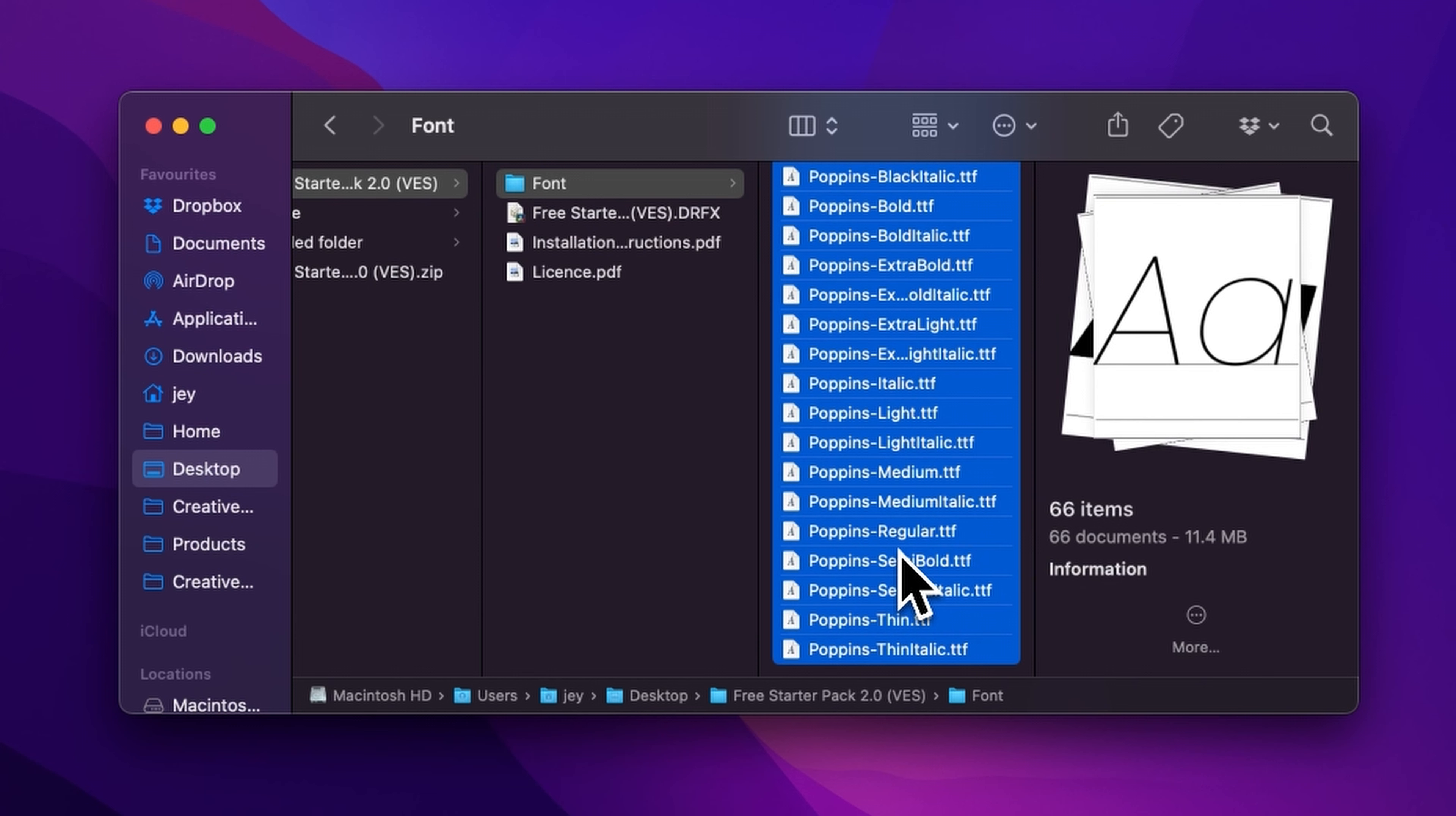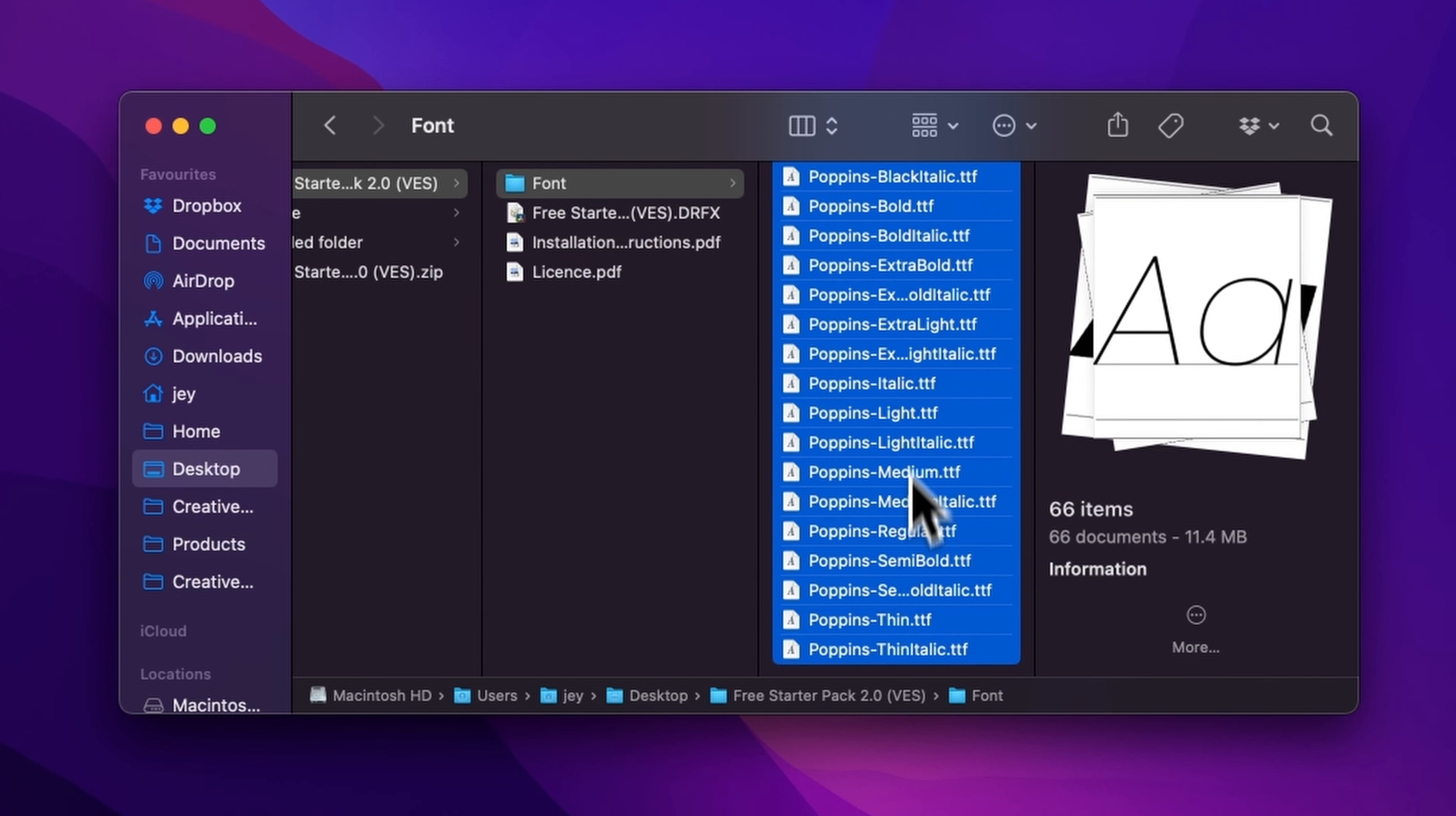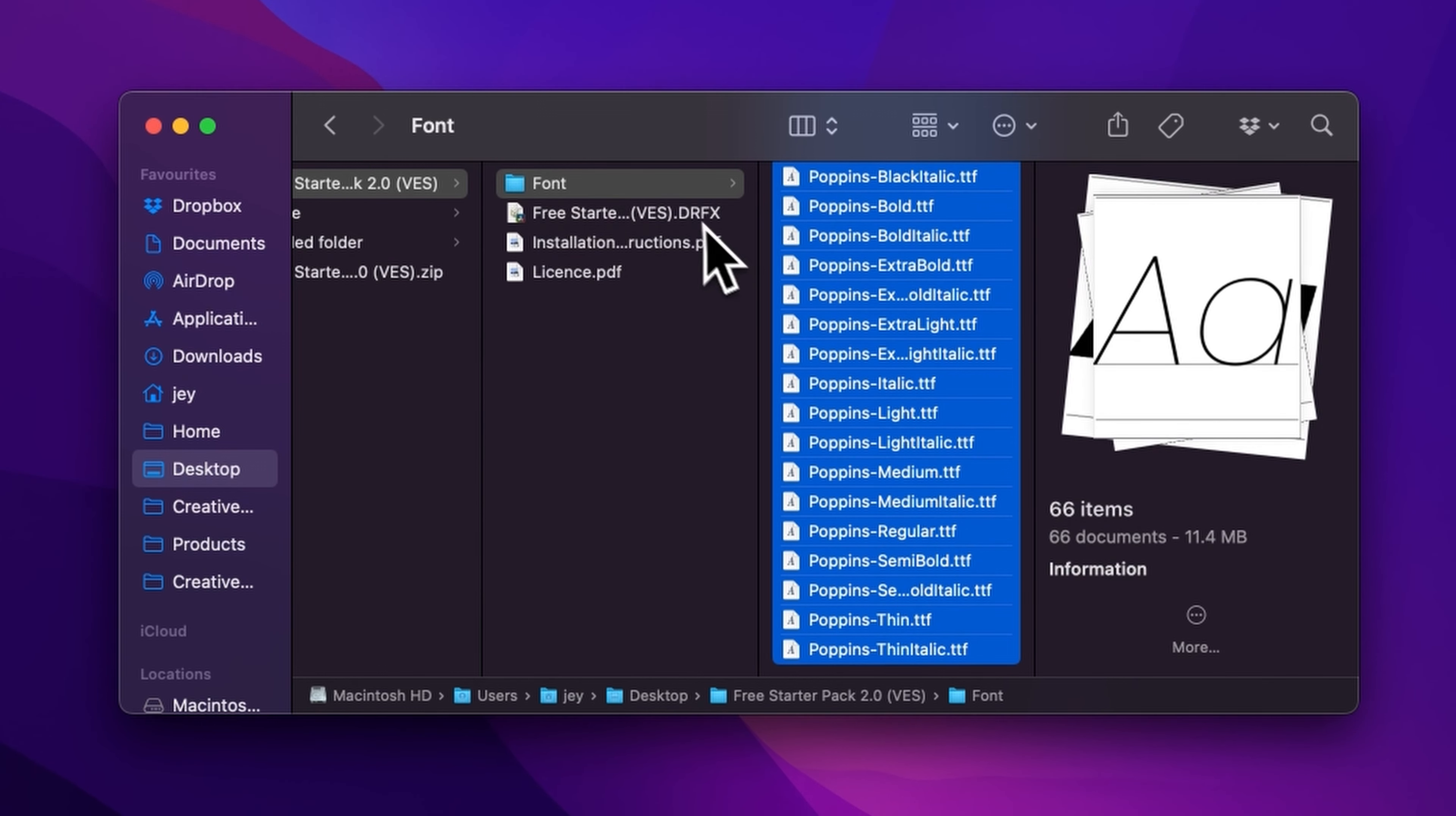Or you can copy and paste them into your font folder if they're on your Mac or Windows computer. But if you already have the free starter pack installed and that's just an update, there is no need to reinstall the font. Just install the DRFX file and that will be good.